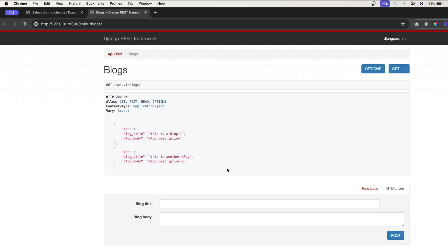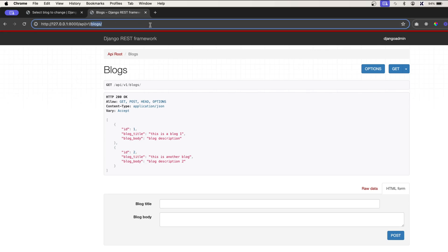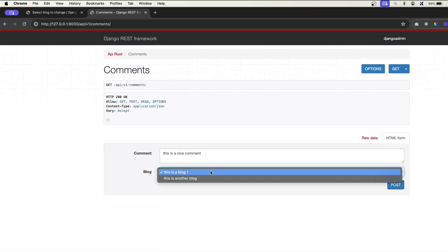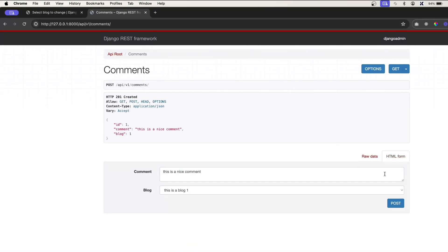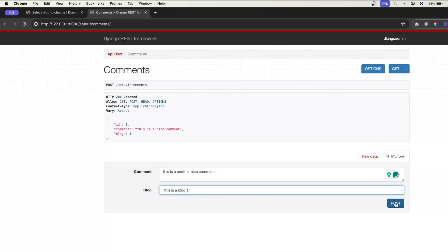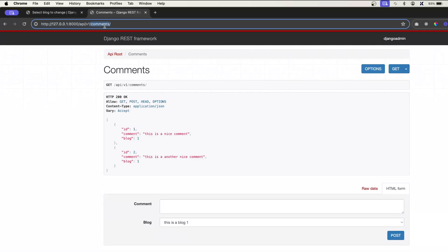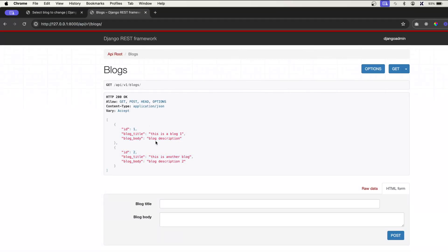This is a standard API — no nested serializer yet. We'll create comments too. For blog one we'll write 'This is a nice comment' and post it to blog one. Then we'll write 'This is another nice comment' and post it to blog one as well. So we have two comments both belonging to blog one. Going back to blogs, we have two blogs, and we know blog one has two comments — I want to get those two comments in the blogs endpoint.